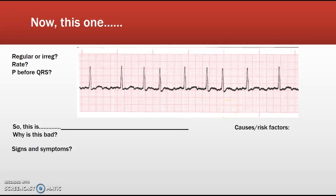Welcome back for part two of basic dysrhythmia interpretation. We're going to start with this strip right here and go through our steps. Regular or irregular? If you tried to measure the intervals between beats, you're going to find that they're irregular.